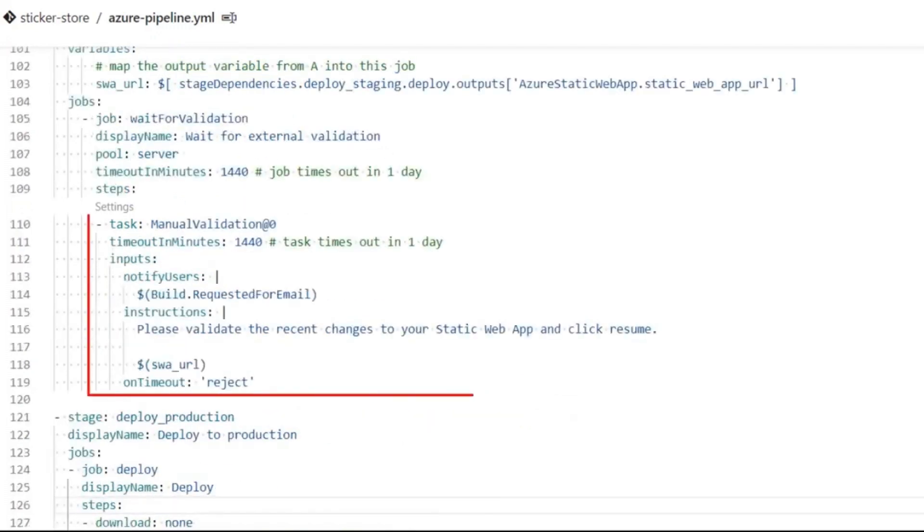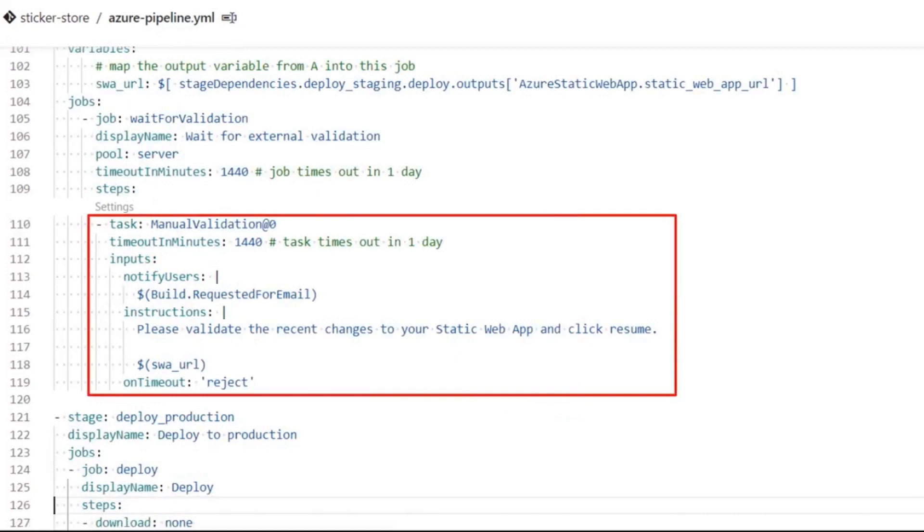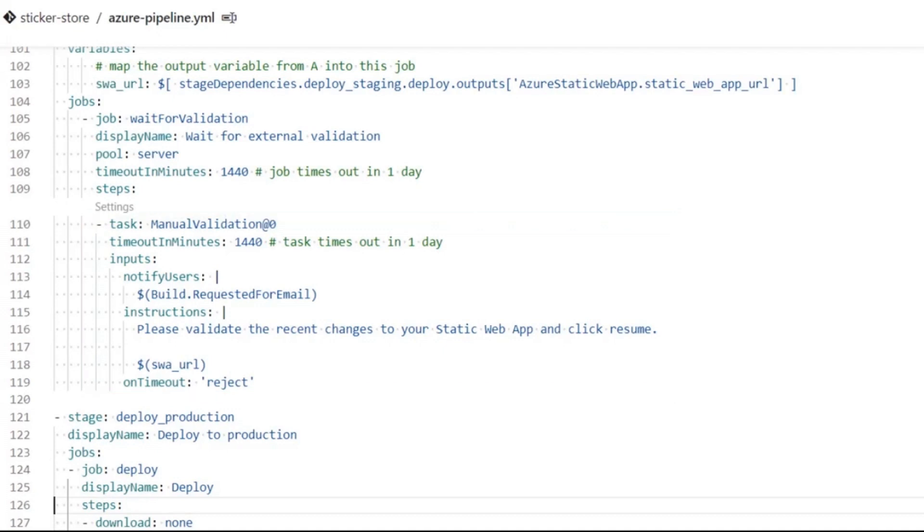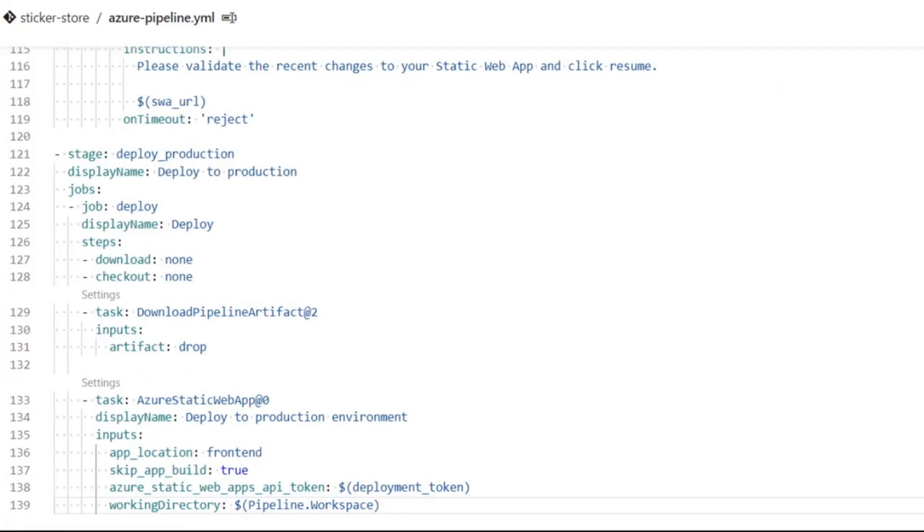The next stage is a manual intervention. These are great when I want to give people time to review the changes before they continue down the pipeline. Once the approval is given, the final stage deploys my code to production. When deploying to production, I configure the task to skip app build, but do not provide a deployment environment so that it will default to production.